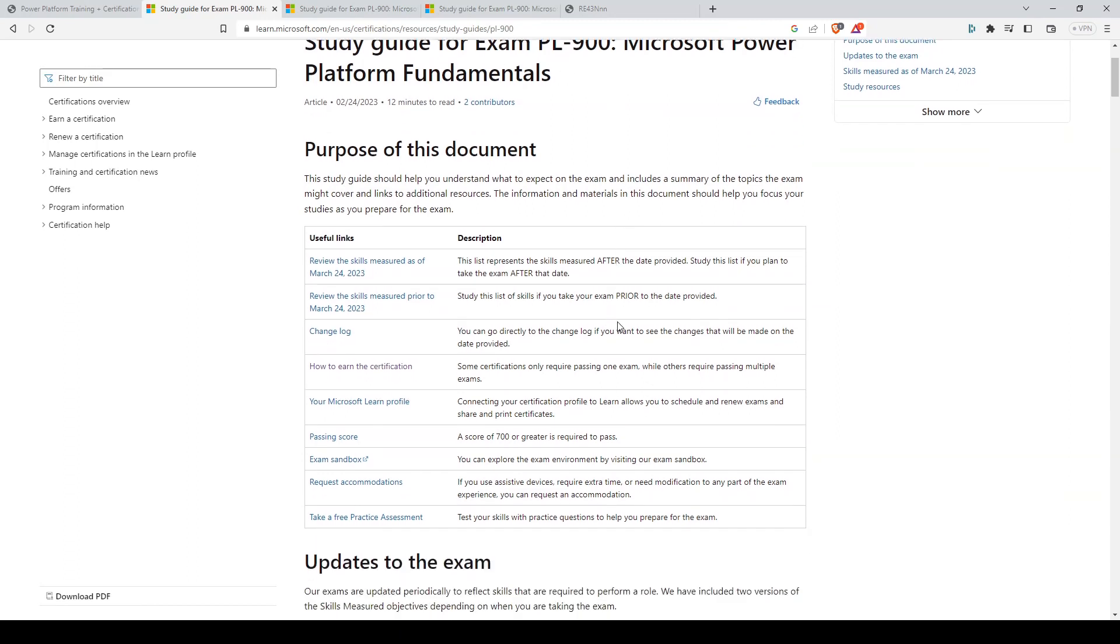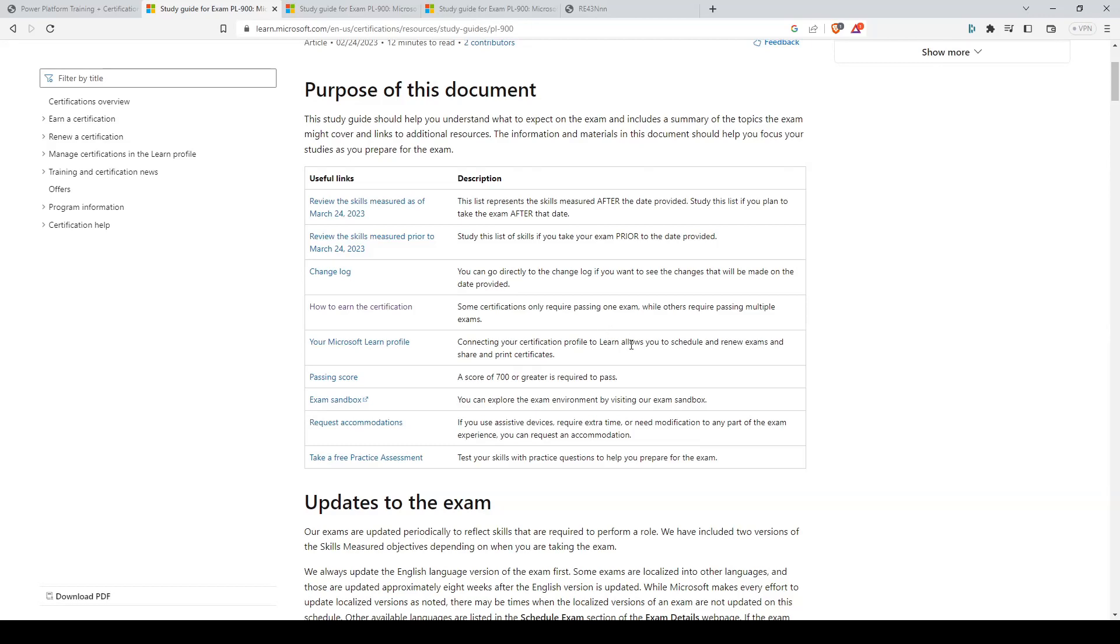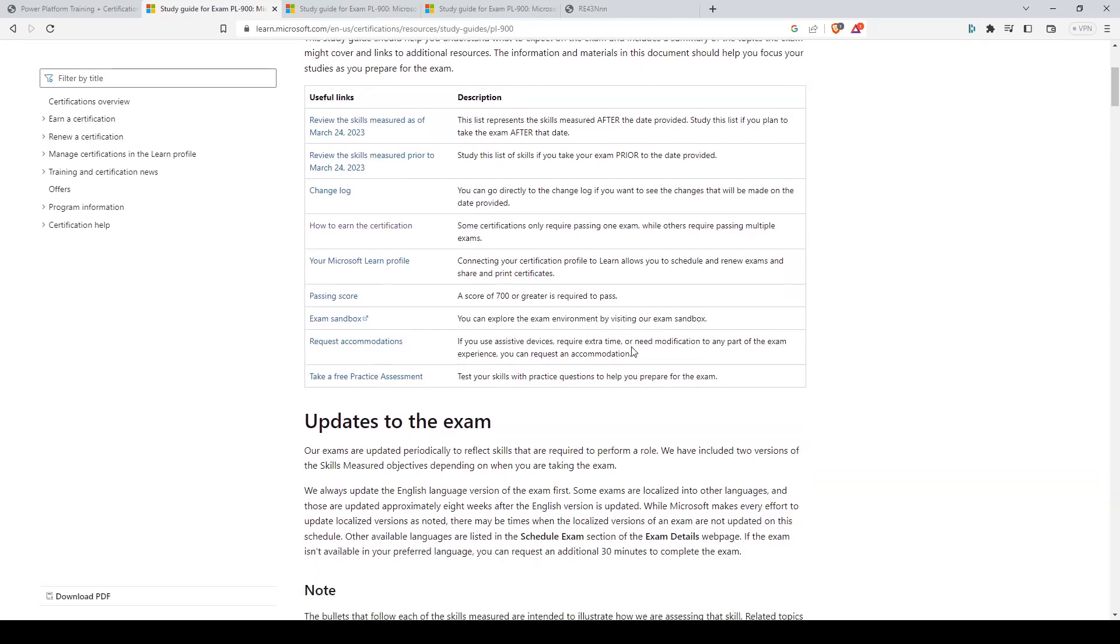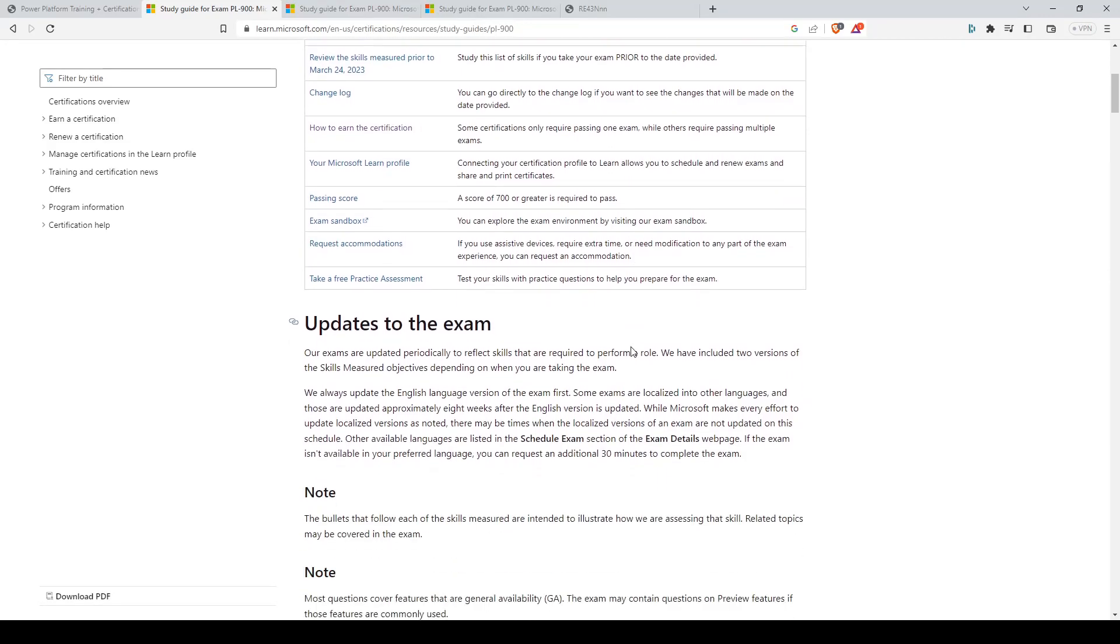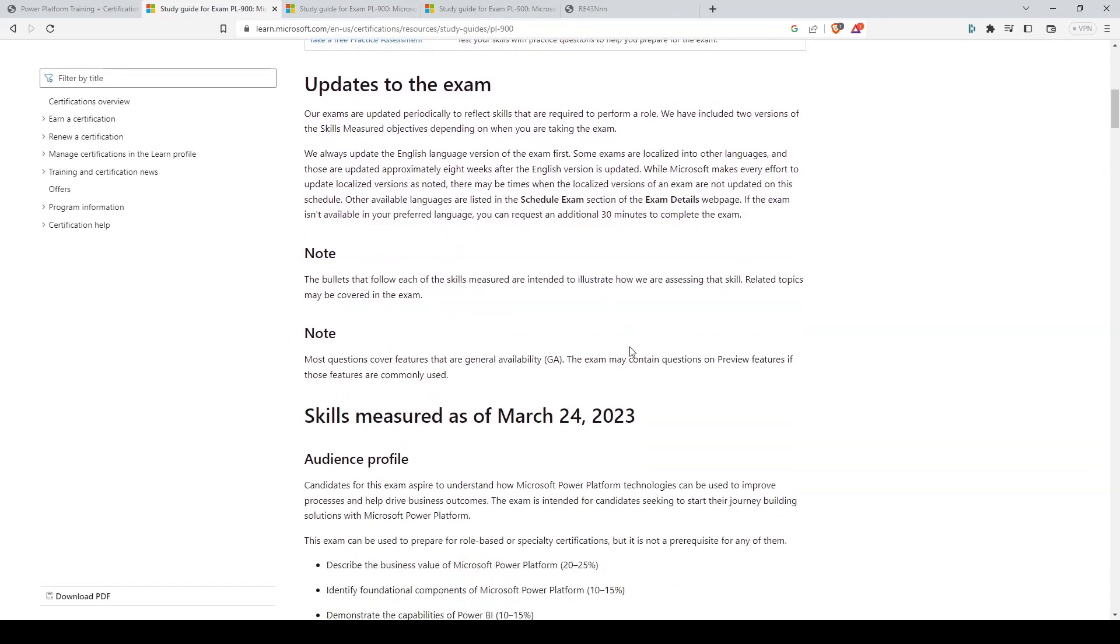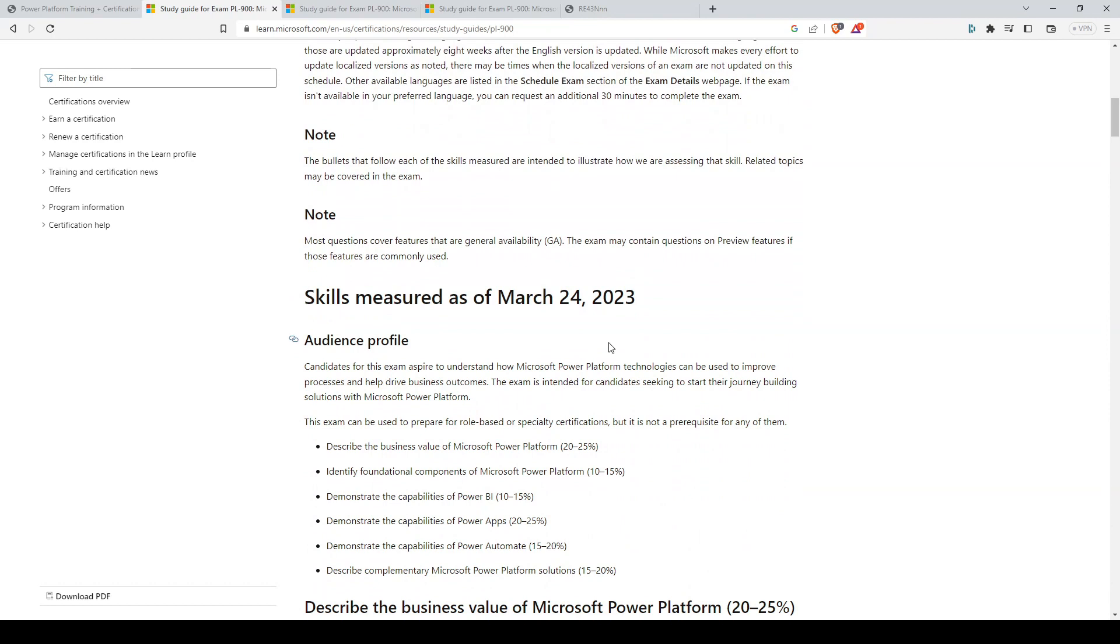We've already covered a general overview on what the exam is, who the exam is for, and a brief overview on the topics. But we'll need to cover the exam breakdown in a bit more detail.